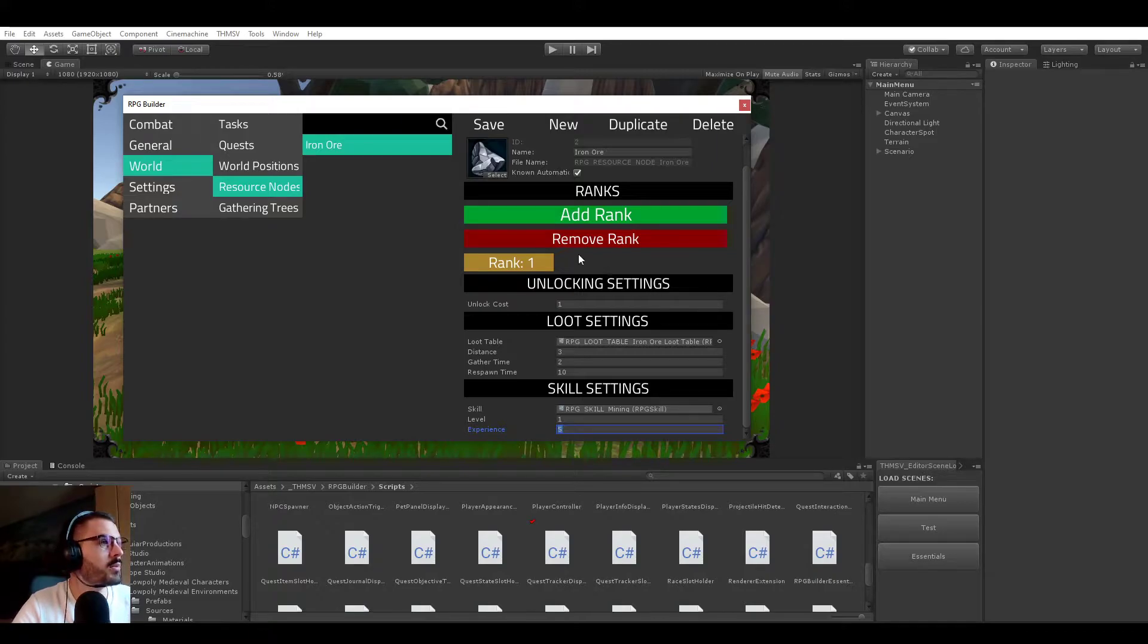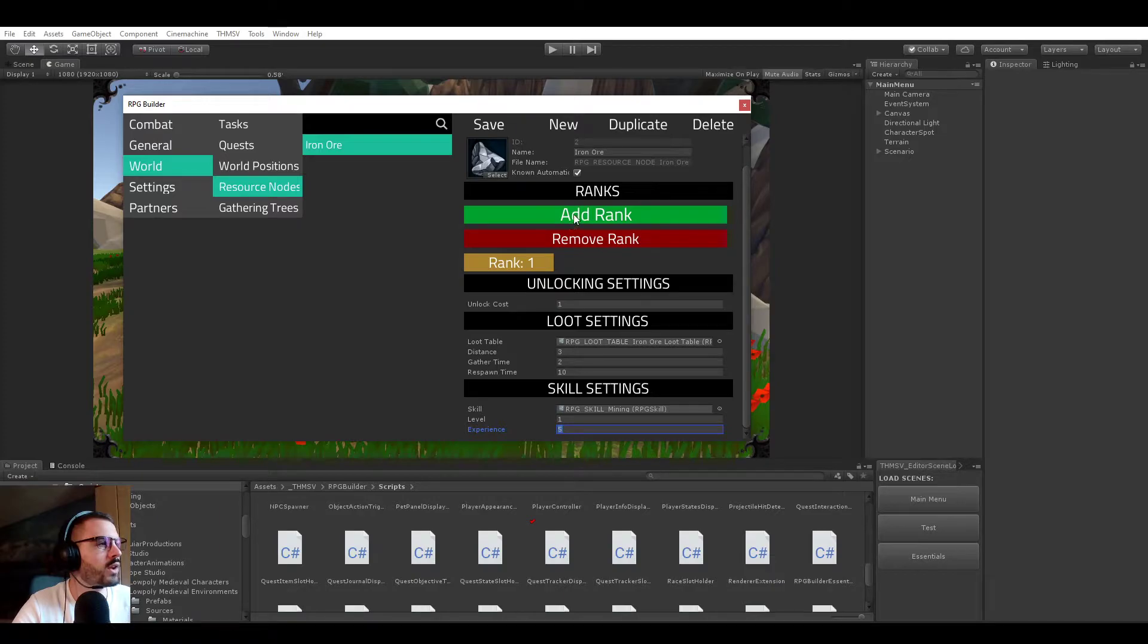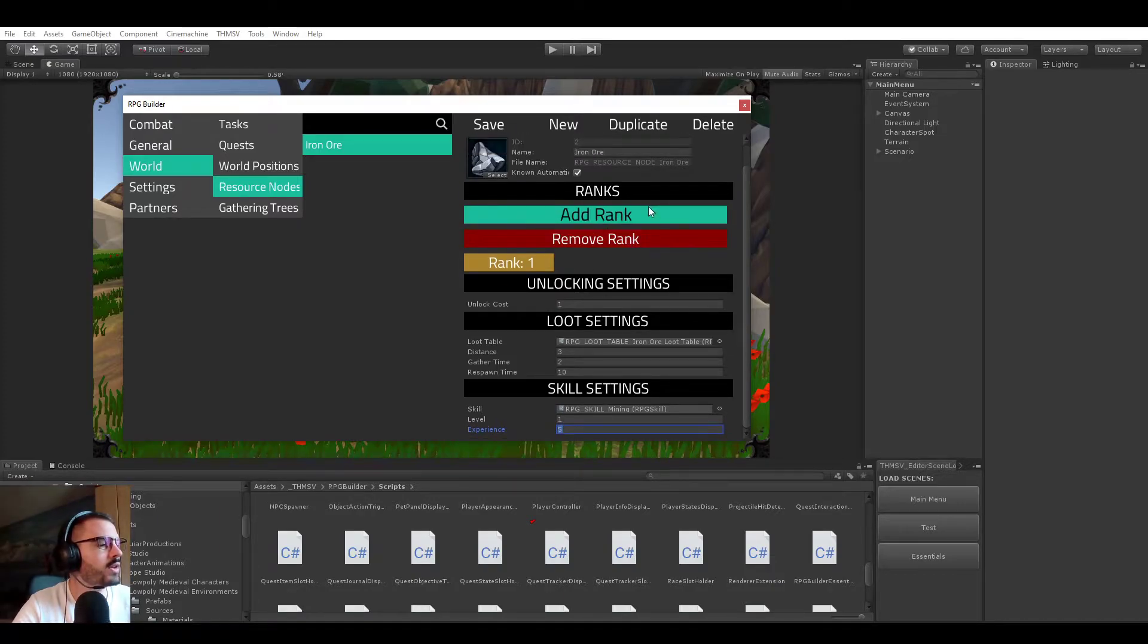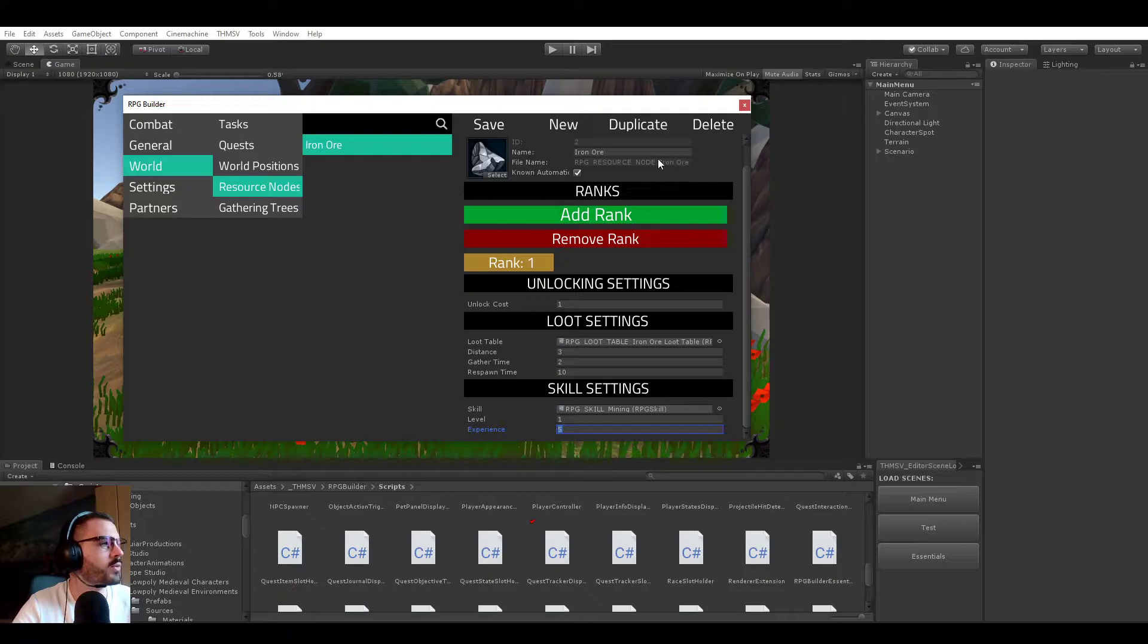So that's pretty much it for resource nodes and how they are set up in the editor. You can just add as many ranks as you want and so on, but we will skip that part right now.